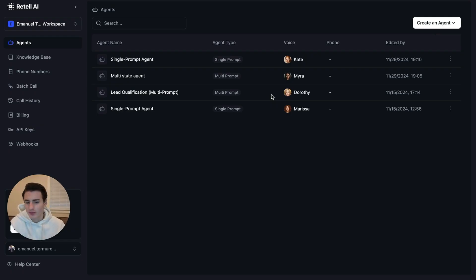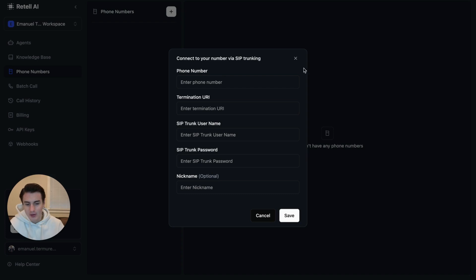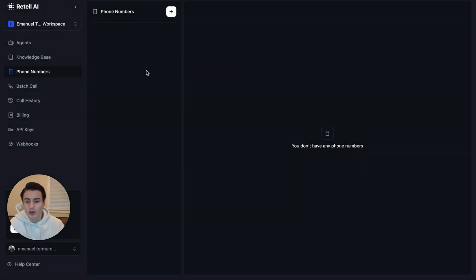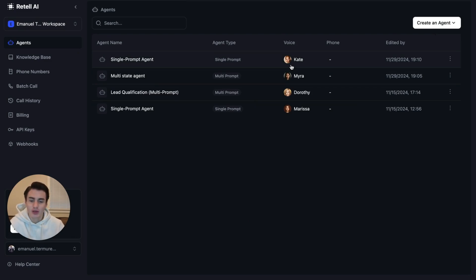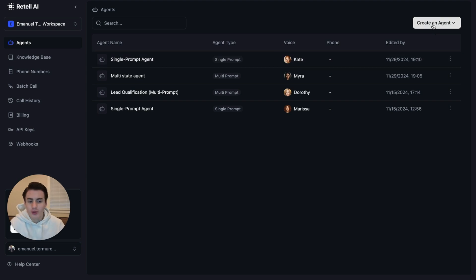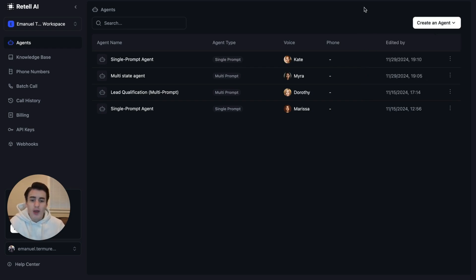Here is Retail AI. Here's my test account. Basically, what you're going to want to do is add a phone number over here and connect your phone number and add your SIP trunk over here. Then what you're going to do is come to Agents. Make sure that you have an agent that you're ready to start batch calling with. If you don't have an agent, come here to create an agent. Either use a single prompt agent or a multi-prompt agent.